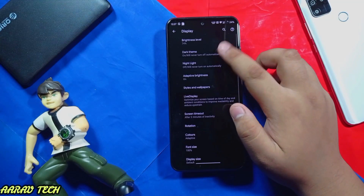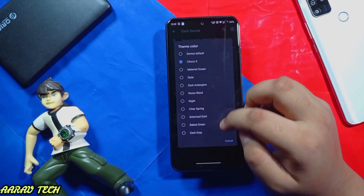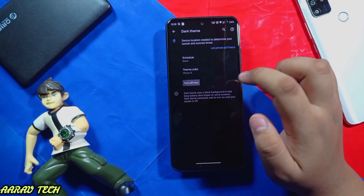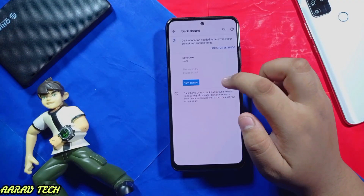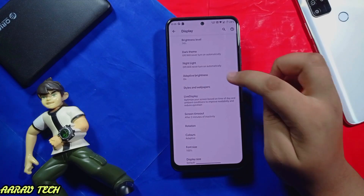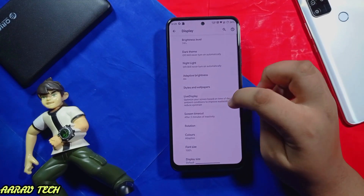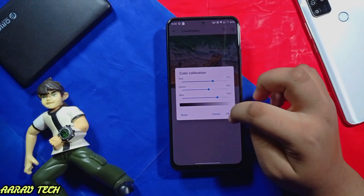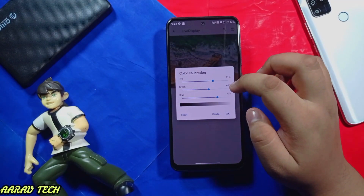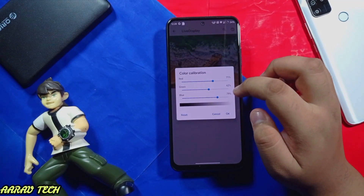Display: dark theme — you can select which type of dark theme from here, or turn it off. Sometimes it creates lag when turning off adaptive brightness. Live display color calibration — you can calibrate your display; otherwise it seems to be yellow in color.